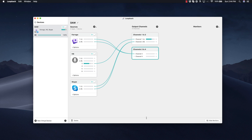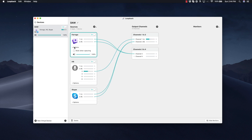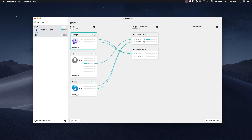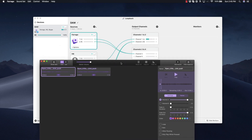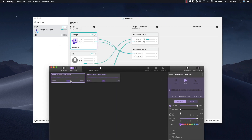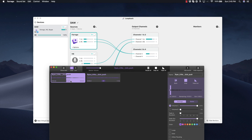Now just to do a little bit of a test, I'm going to make sure that Mute When Capturing is not on for both of these. Then we're going to open up Farago to test the audio. I'm just going to play a snippet — this is the intro to my podcast. And as you can see, when I play the audio it goes to channel 3.